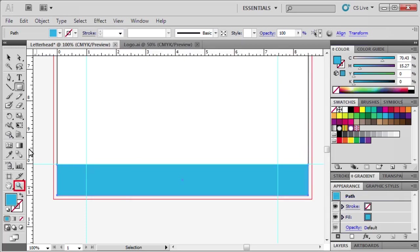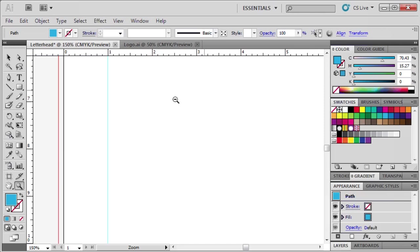Let's use the Zoom tool to zoom back out. Make sure that you're holding the Alt key on your keyboard to make sure that you're not zooming back in.